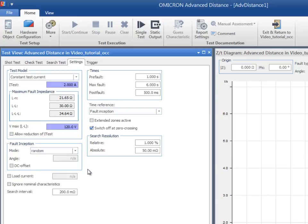The Load Current setting is meant to verify the exceptional behavior of certain relays that react differently if there is current present during pre-fault. As this is unknown for the relay under test, there is no need to activate this option.